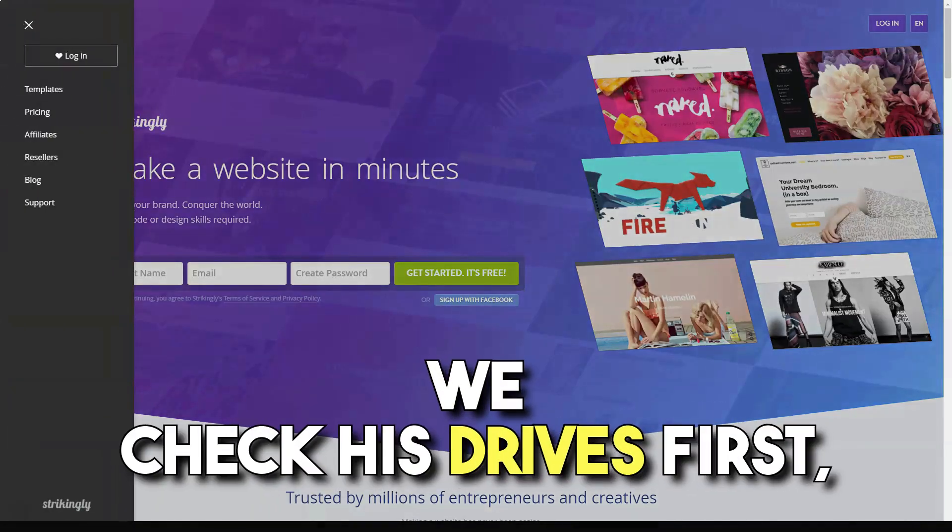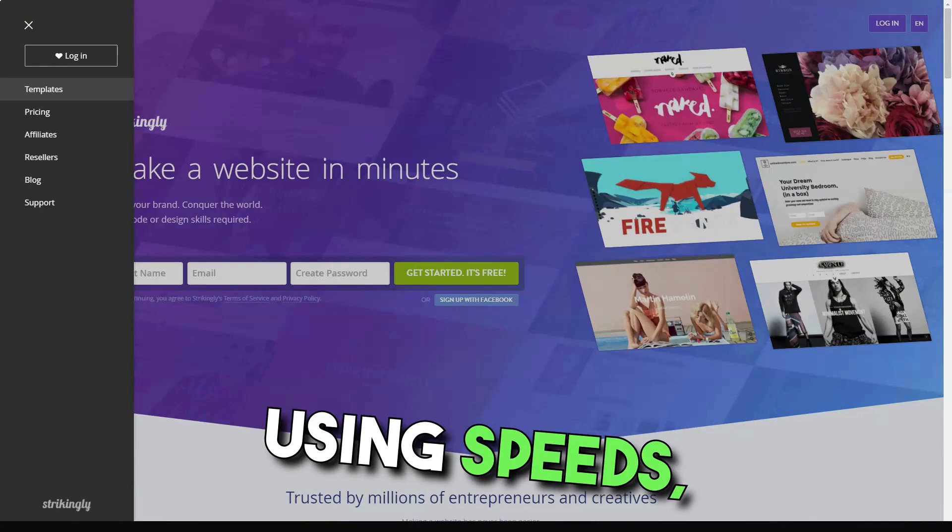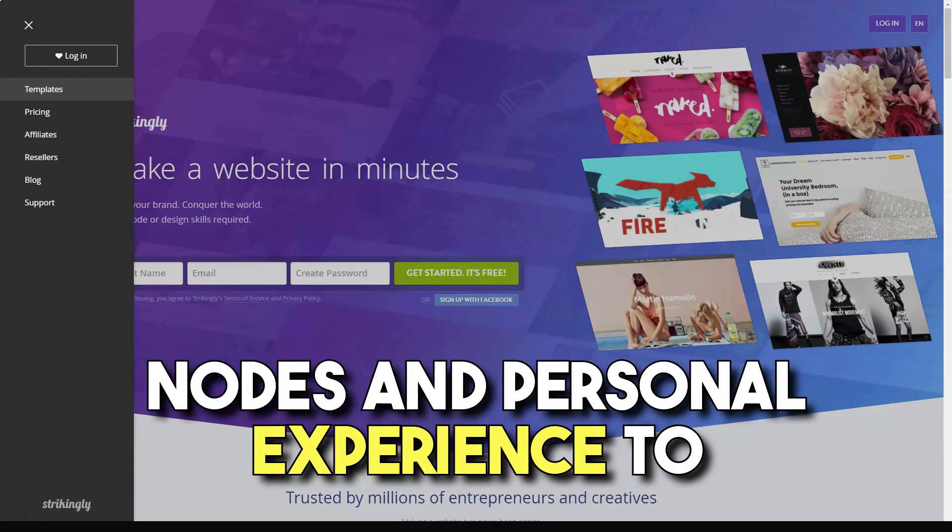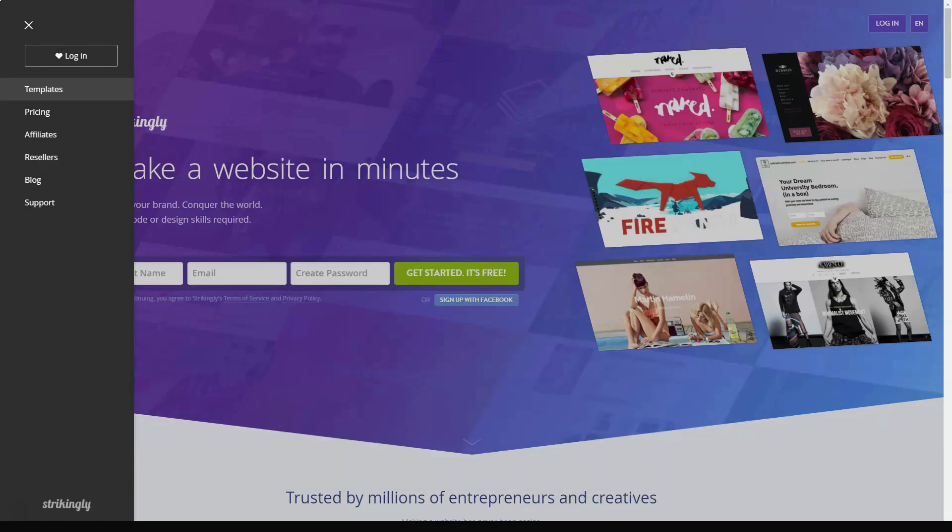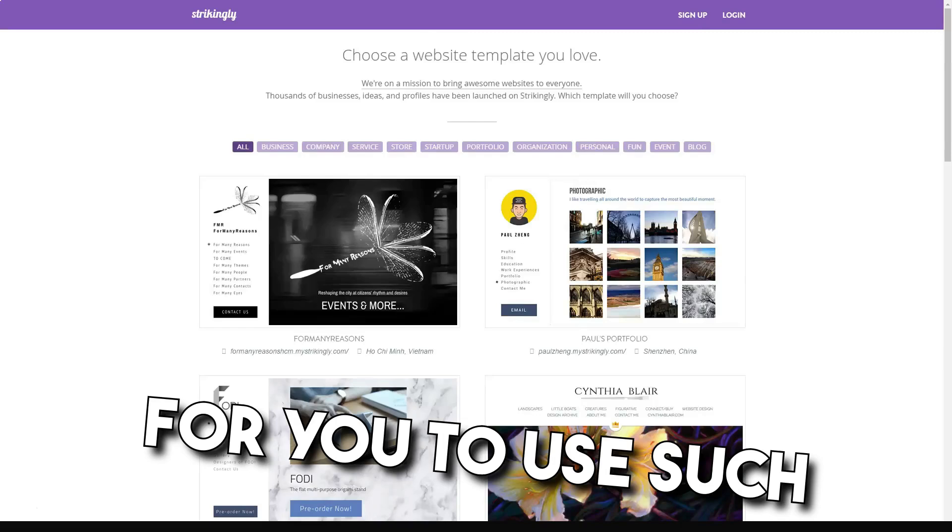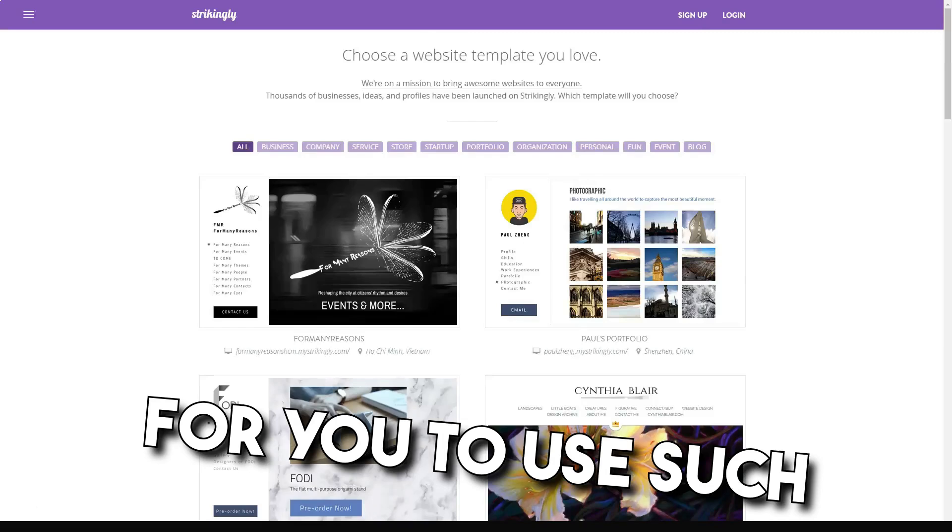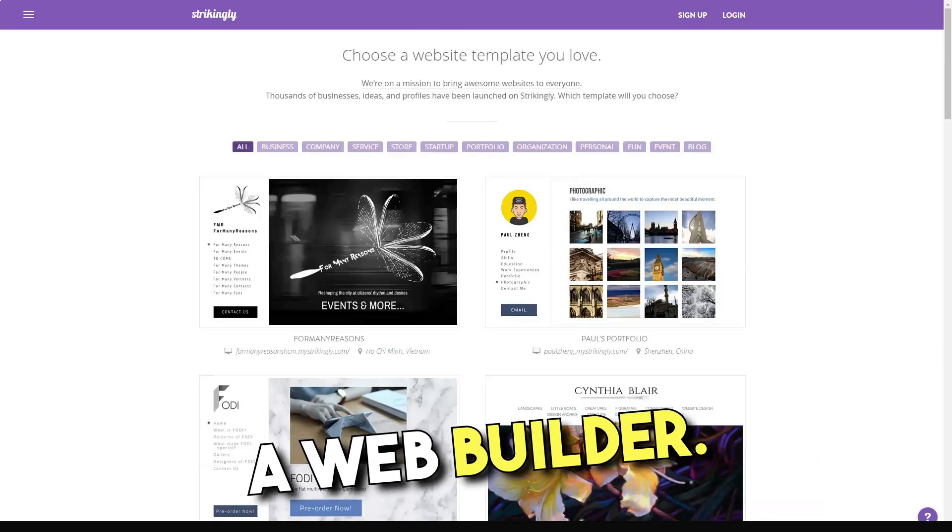So how do we know if a website builder is easy to use or not? Well, we test drive them first. With scores, notes and hands-on experience, we're able to really get to grips with just how easy to use such website builder is.